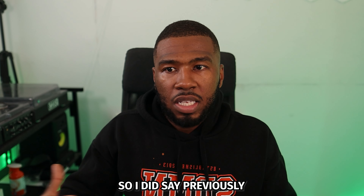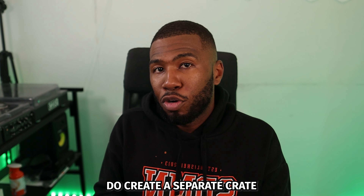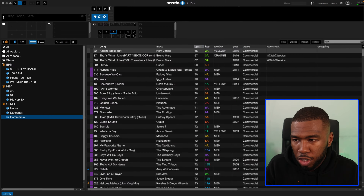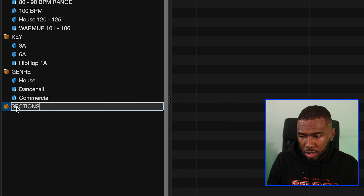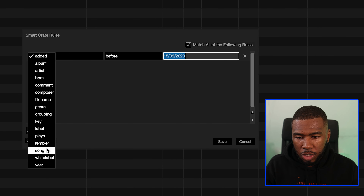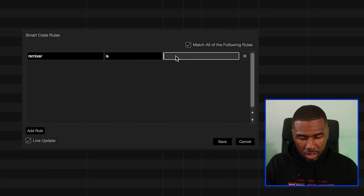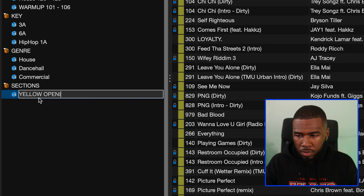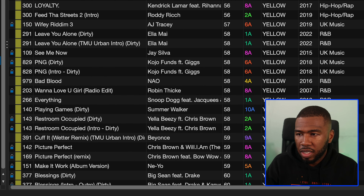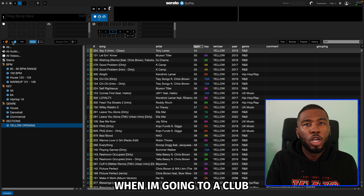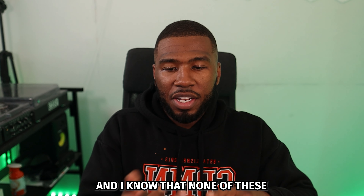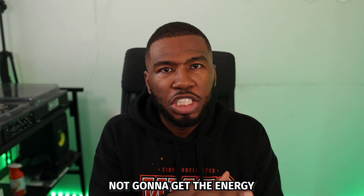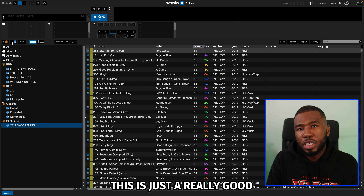The next set of crates are sections of the night. I split my sections by warm up, main set, and opening, and I also create a separate crate called delete. Create a new crate called sections. I do it all based on the remixer column — remixer is yellow for opening. Save that, and these are all my yellow opening tracks. When I go into a club and no one's there, I can sit in this crate knowing none of these tracks will get the energy too high.